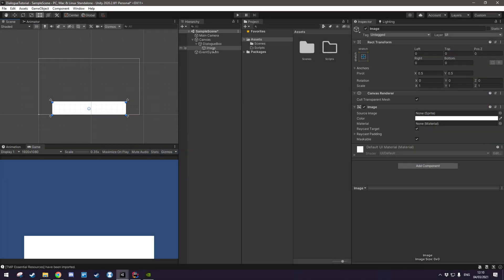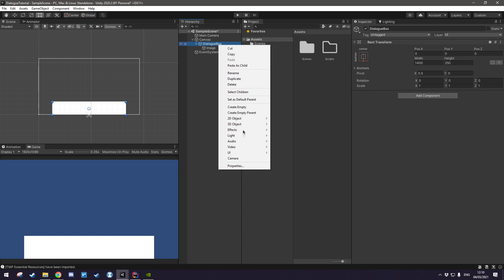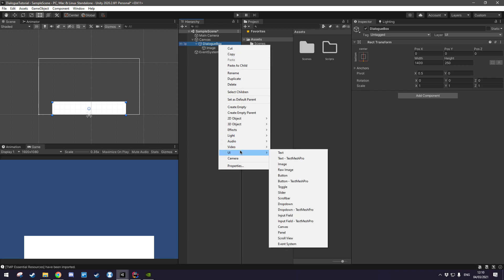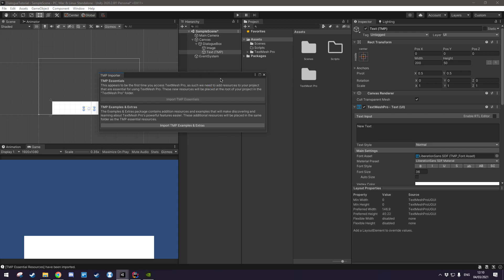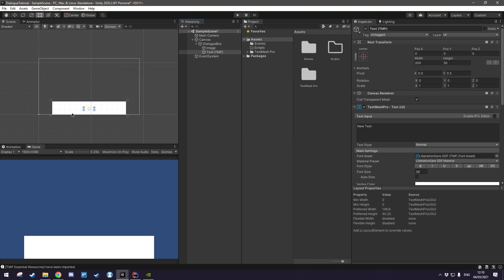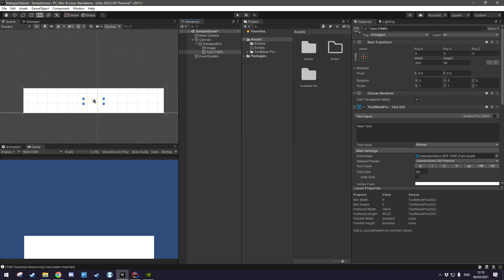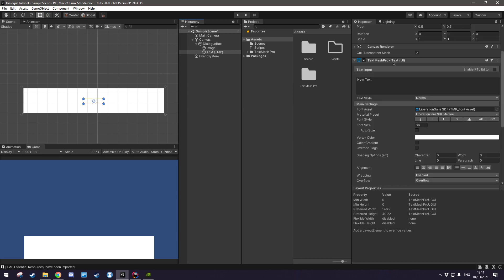Finally, we'll add some text to it and I'm going to be using TextMesh Pro so in order to add that you right click dialog box, go UI and text TextMesh Pro. It's going to pop up with this little window here, you just hit import and we'll have our TextMesh Pro Essentials installed. Now obviously we can't see it because it's white just like the background so if we come over here to the TextMesh Pro UI component we'll click in the vertex color and we can set that to black.